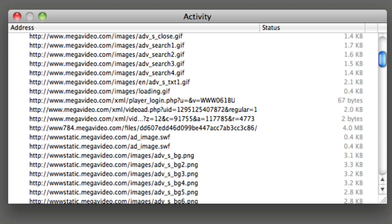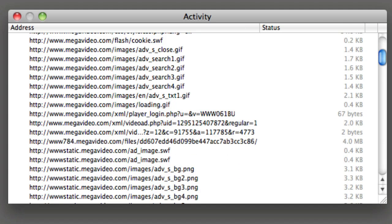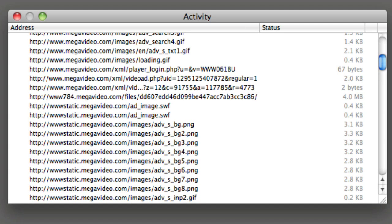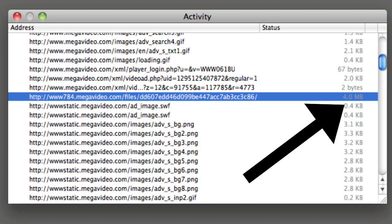You're going to scroll down and find something that says, like, it will probably say like 5 megabytes out of 50 megabytes. And then when it's fully loaded on the video page, it will say 50 megabytes out of 50 megabytes. For me, mine is 4 megabytes total and it completely loaded.